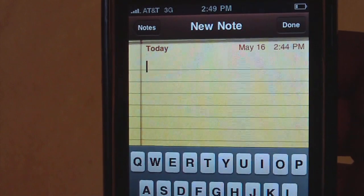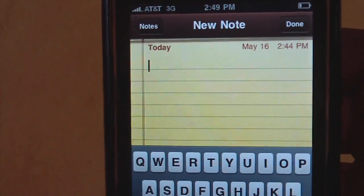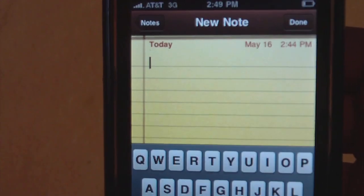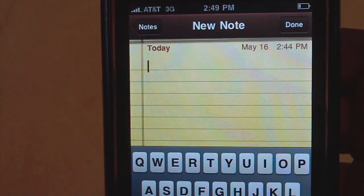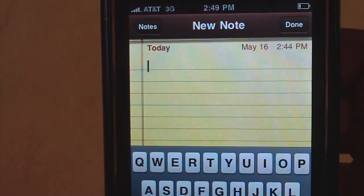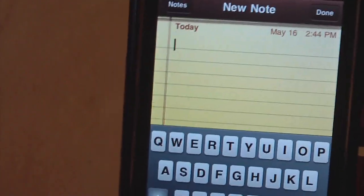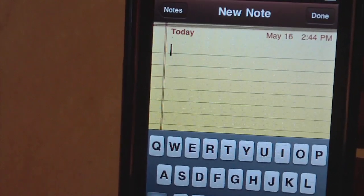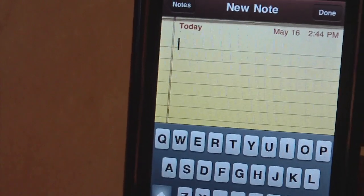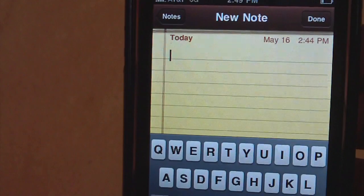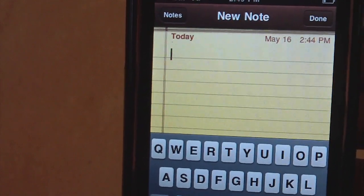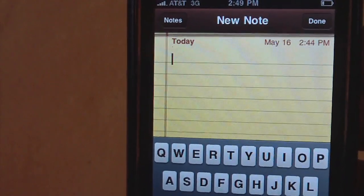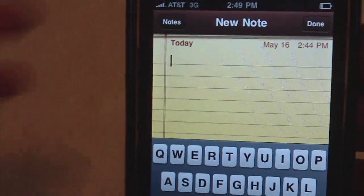So this is 3.0 beta 4 I have on this phone. That's just the hidden feature that I think I found. The title of this video is probably going to be 'Hidden Feature in 3.0 Beta.' And if you're asking when 3.0 is coming out for the public, I think around two months — it's going to be around the time the new iPhone supposedly is coming out.